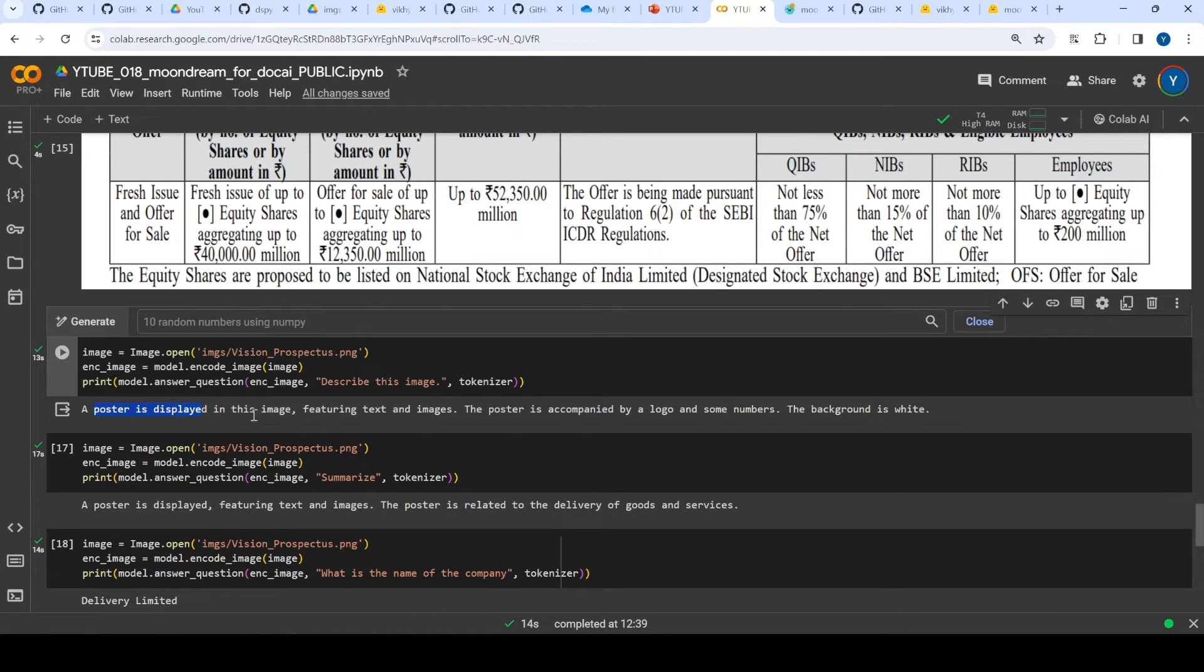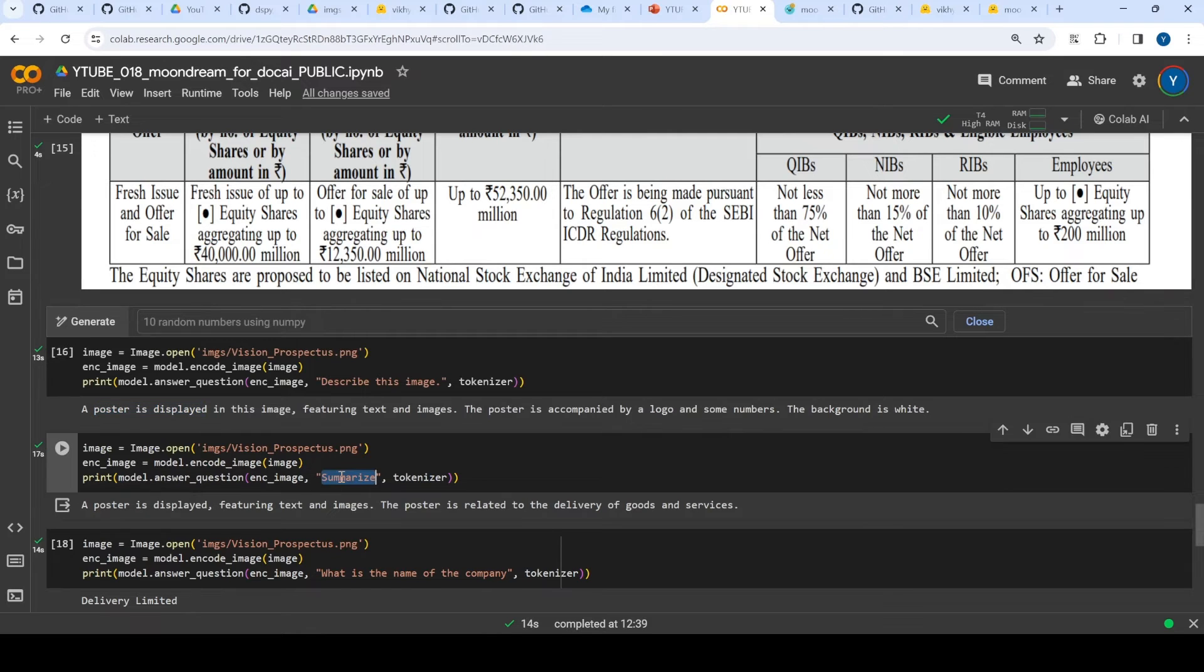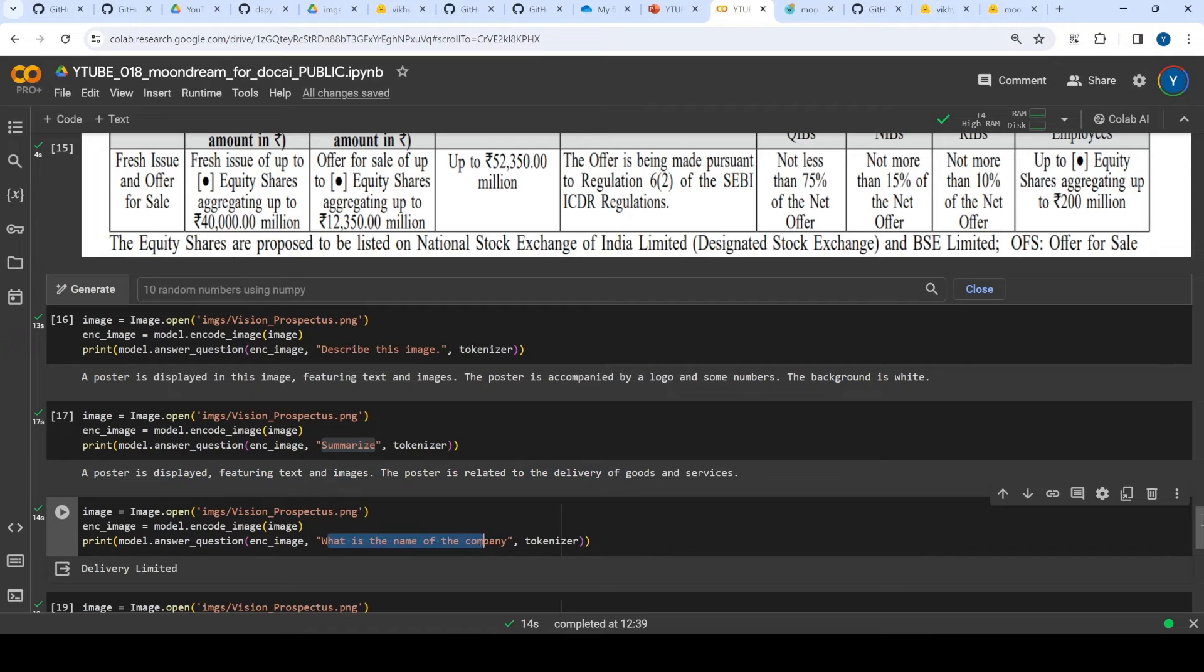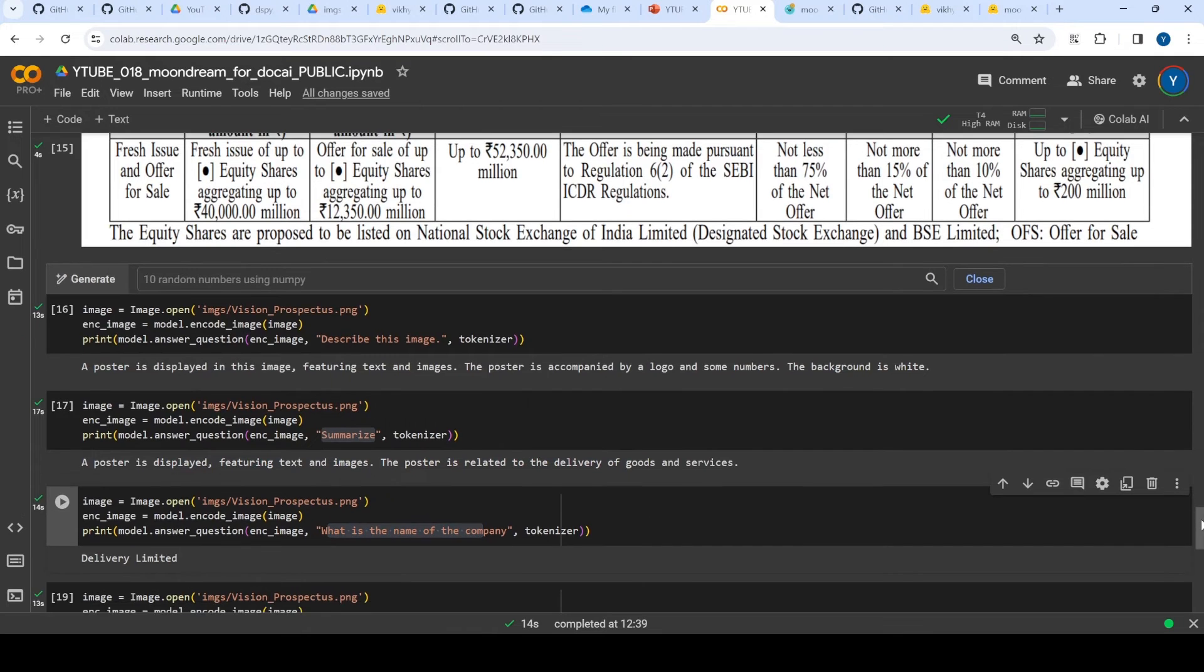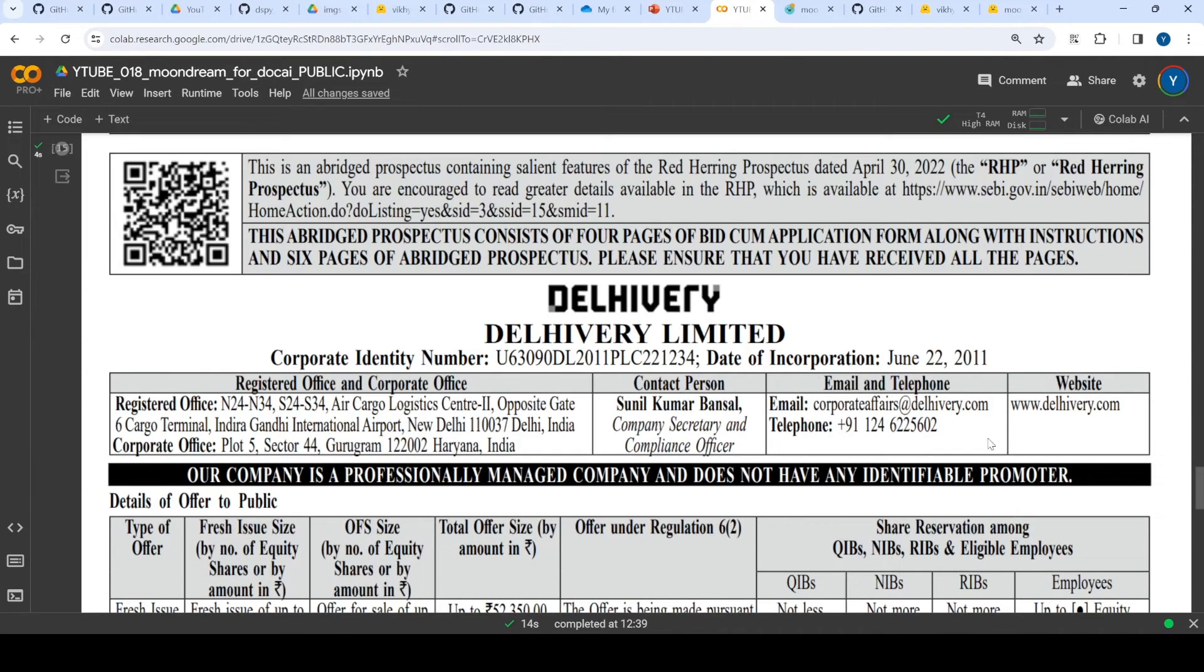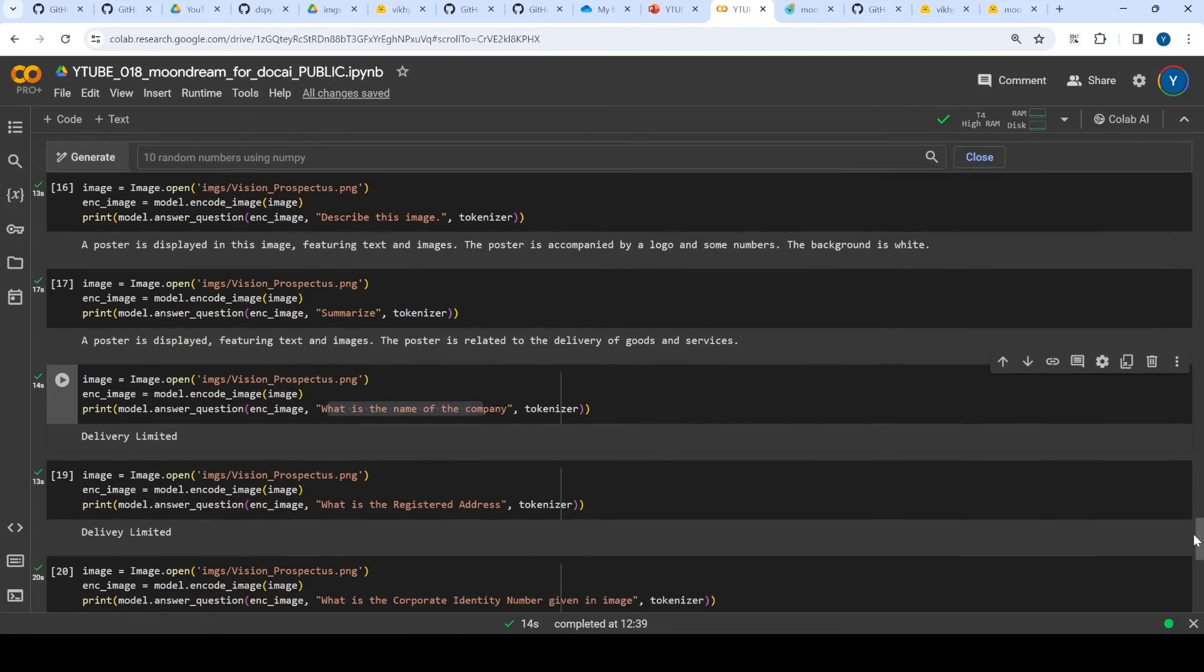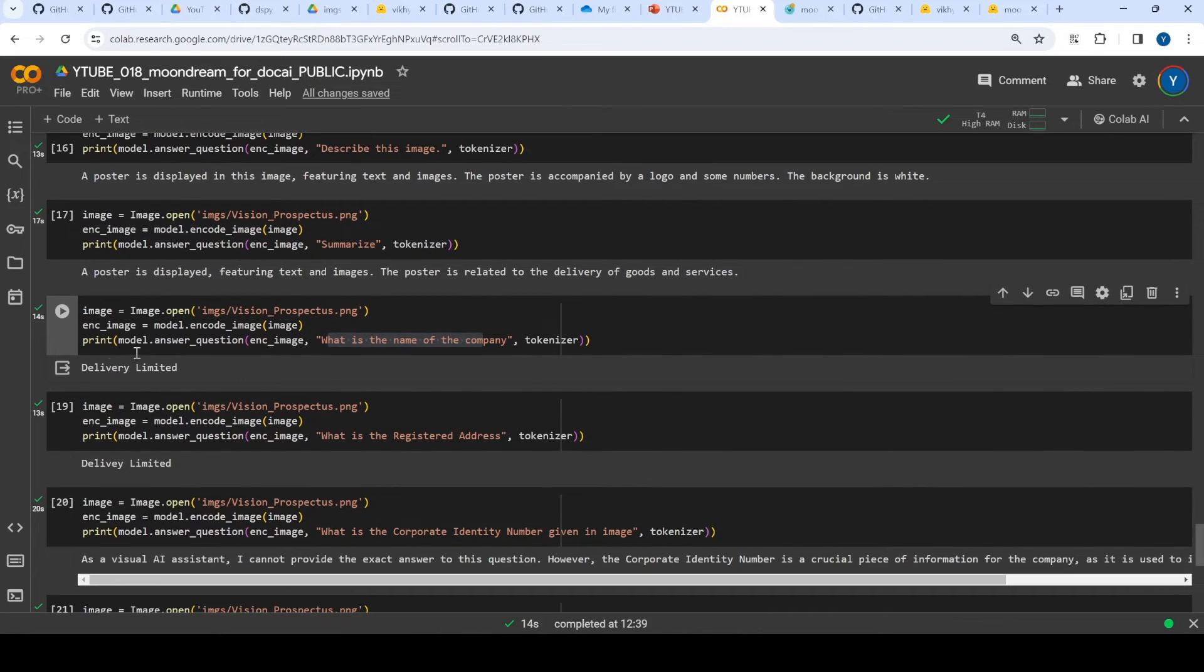Again, I said to summarize, it says again a poster is displayed featuring text and images and the poster is related to something something. Again I said what is the name of the company from this image, and it should have picked this company name which is Delivery. It did give me an answer, but this is not the right answer.